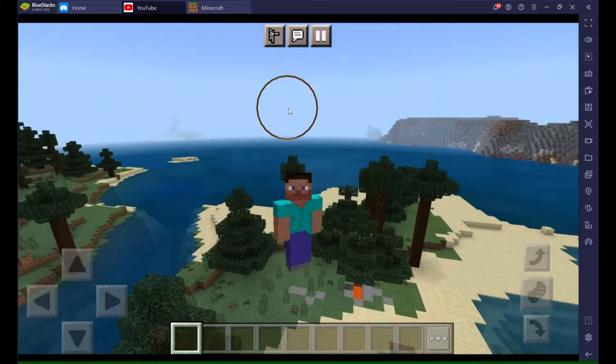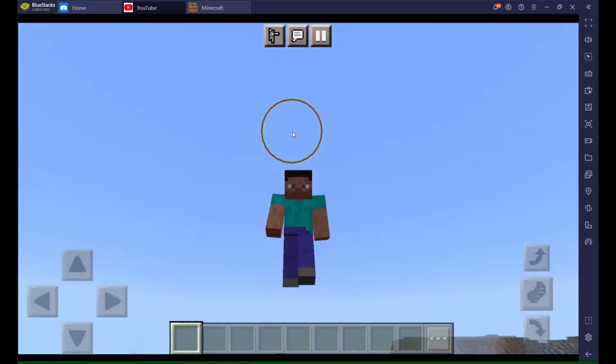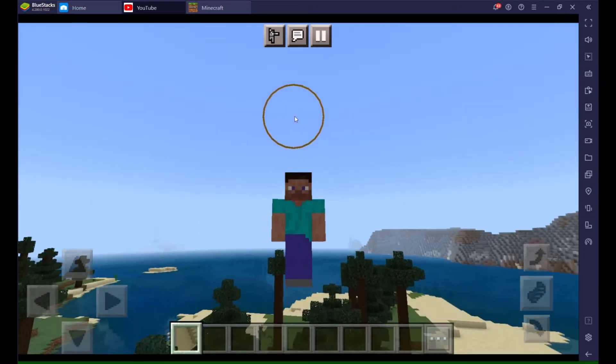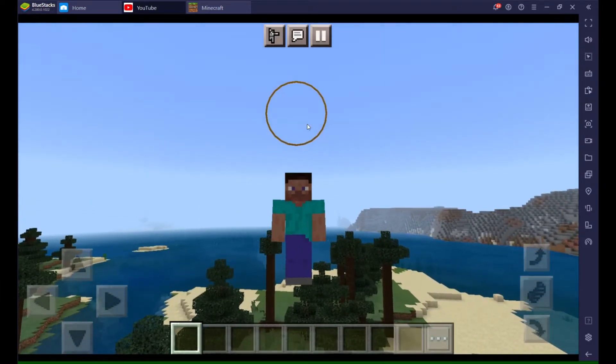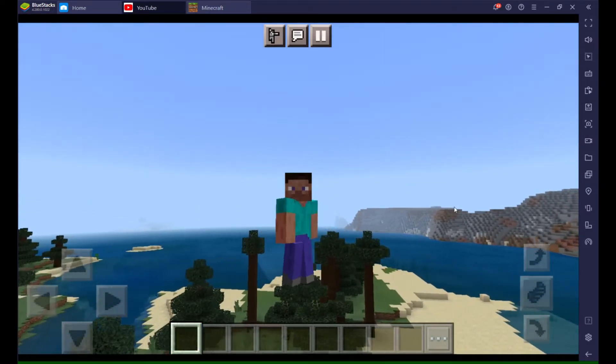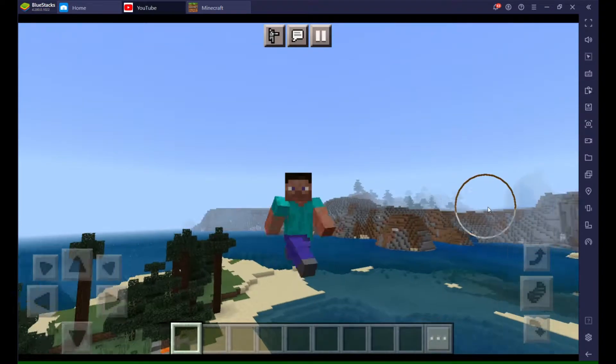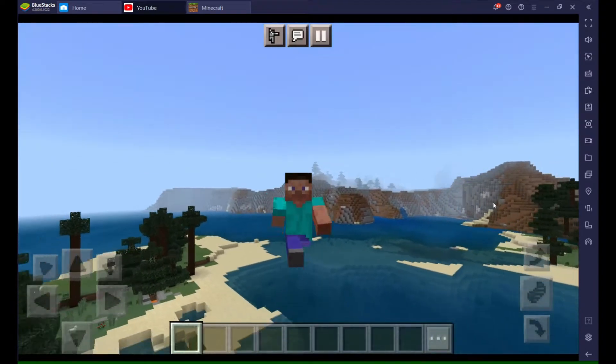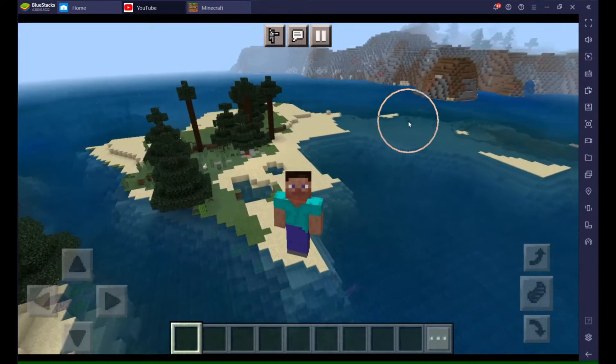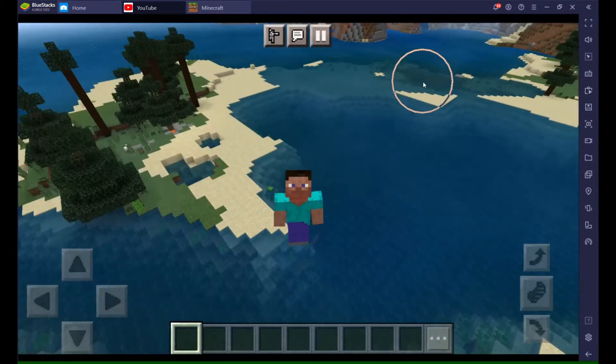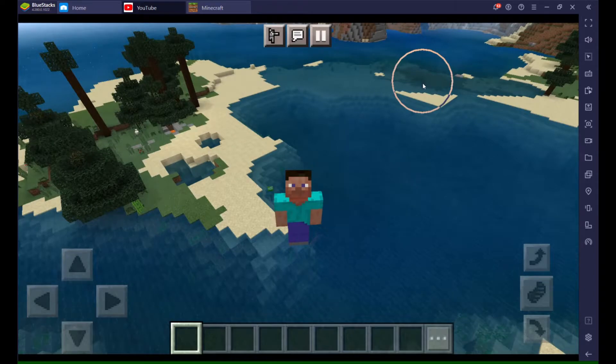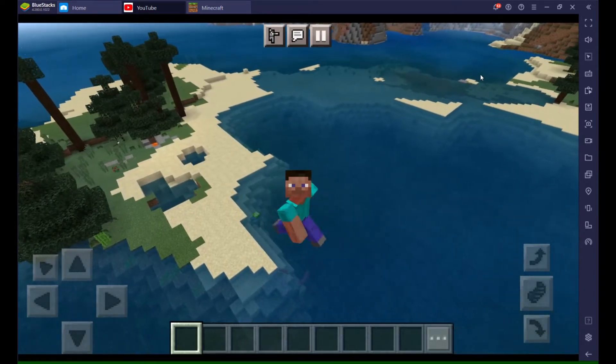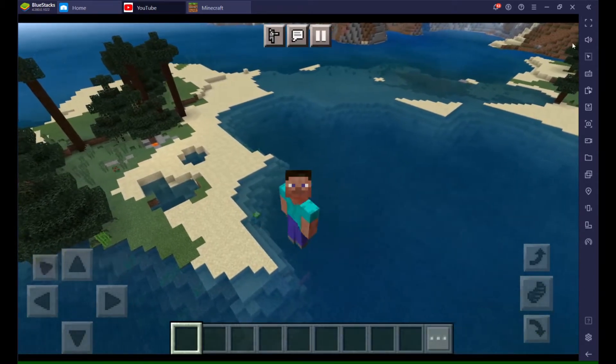Hello guys, welcome back to another video. Today I'm showing you how to get shaders in Minecraft, the top six shaders. Let's get into the video.